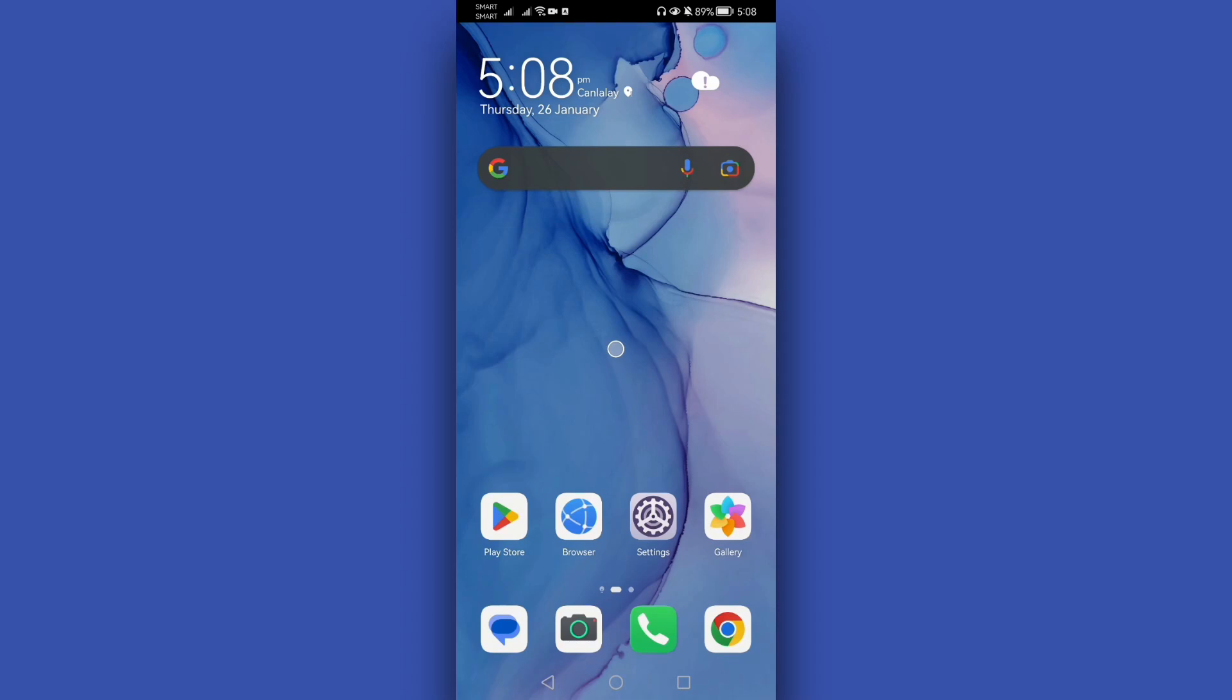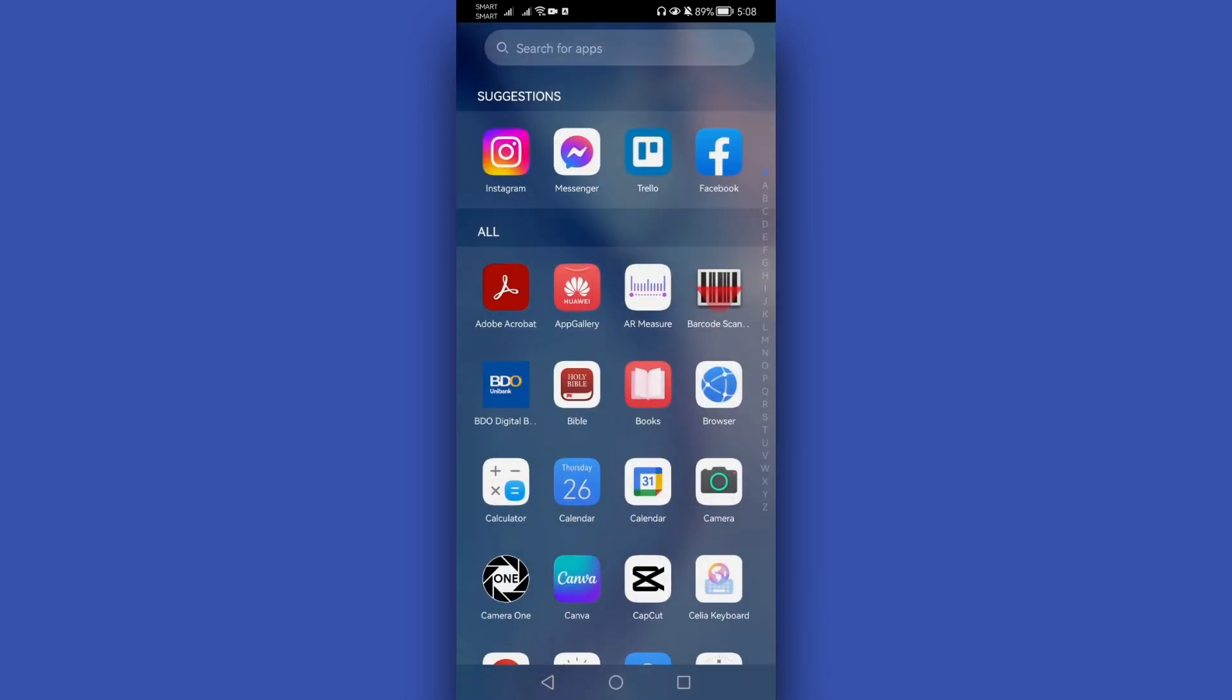Hello again guys, in this quick video I'll show you how to solve Instagram professional dashboard not showing. First, what you need to do is open your Instagram application and make sure that you are connected to the internet.